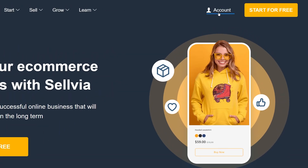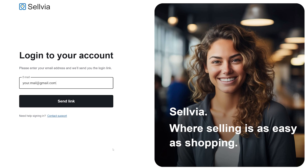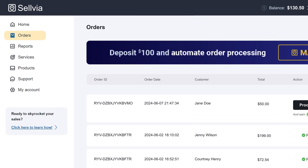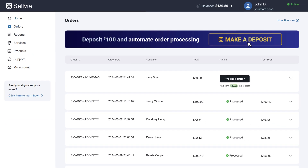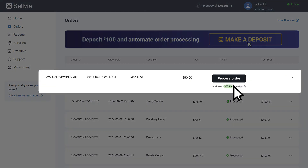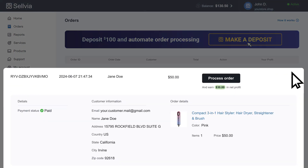To access your orders, simply log in to your dashboard and go to the order section. Here you can see all your orders including the statuses – processed and unprocessed. You can also check order details and shipping status by clicking on the drop-down menu of each order.